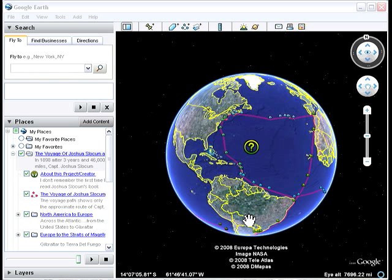Hi there. Google Earth is an amazing application. There's a lot that you can learn from Google Earth by exploring the locations and places around the world. I want to share with you today an application that I created in Google Earth. I decided that it would be interesting to follow, or track to the degree that I could, the historic journey of Captain Joshua Slocum in his boat Spray.